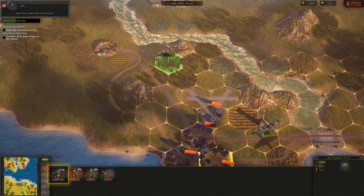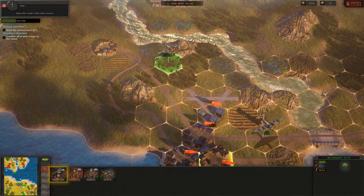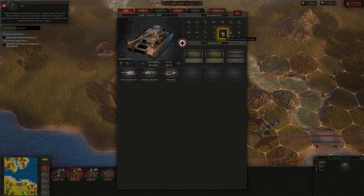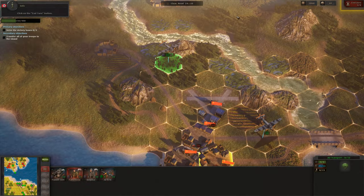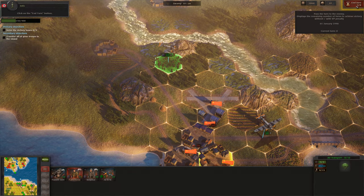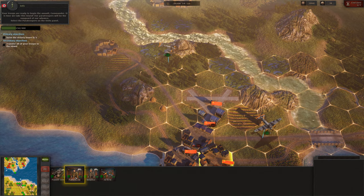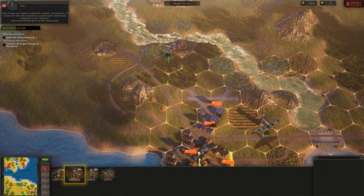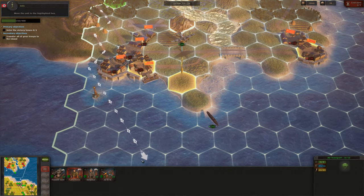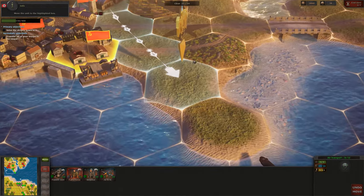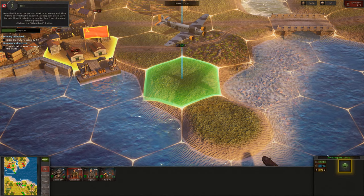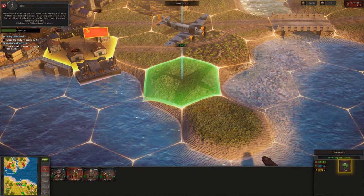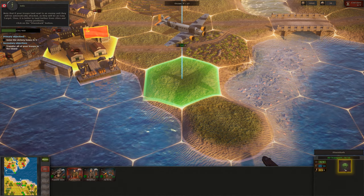Open the tank's unit info screen. Note the move points parameter. If you hover over the move points icon, you will get a hint with the unit's movement type. Now close the unit info screen and click on the End Turn button. Your troops are ready to begin the assault. It is time we take this island — our paratroopers will be the vanguard of our advance. Select the paratroopers on the units panel and move the unit to the highlighted hex. Note that if your troops land next to an enemy unit they will be automatically attacked, as they will be an easy target. Thus it is better to land further from cities and enemy positions.